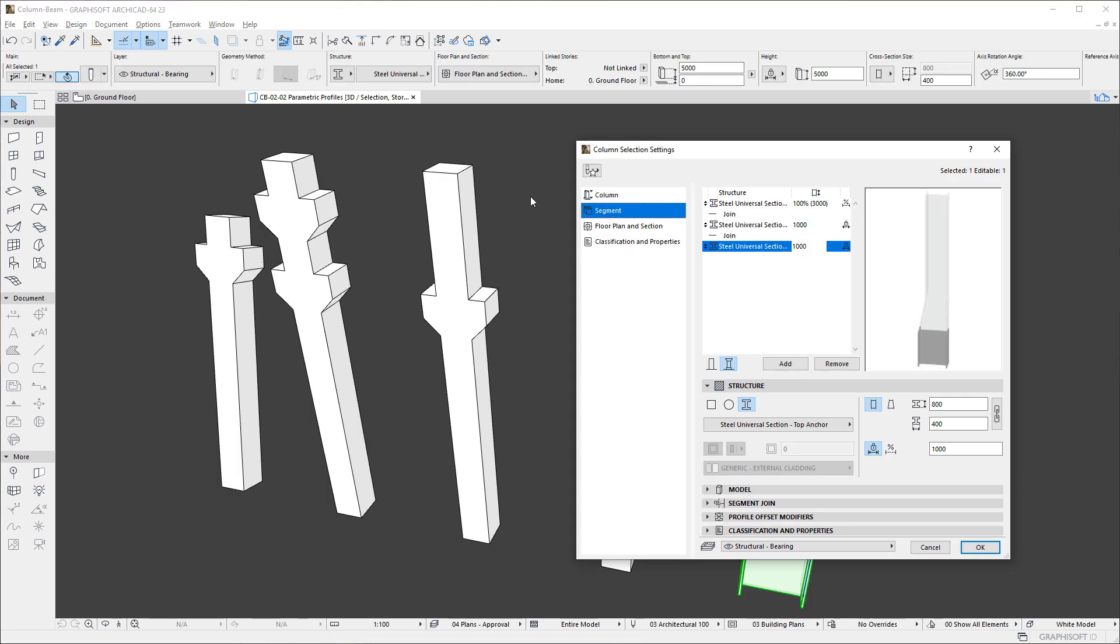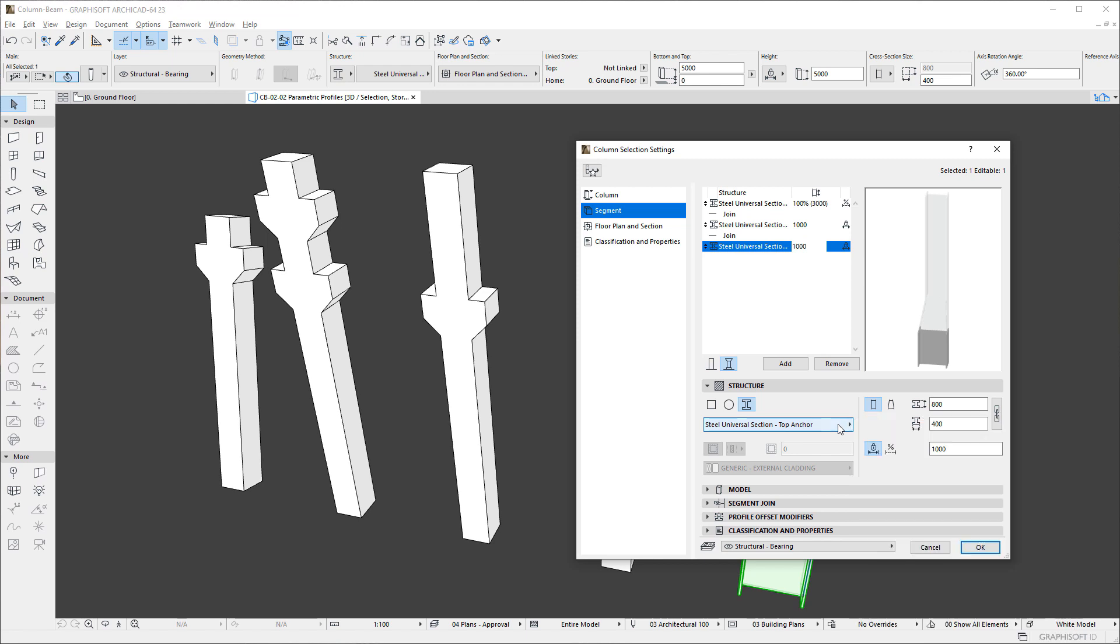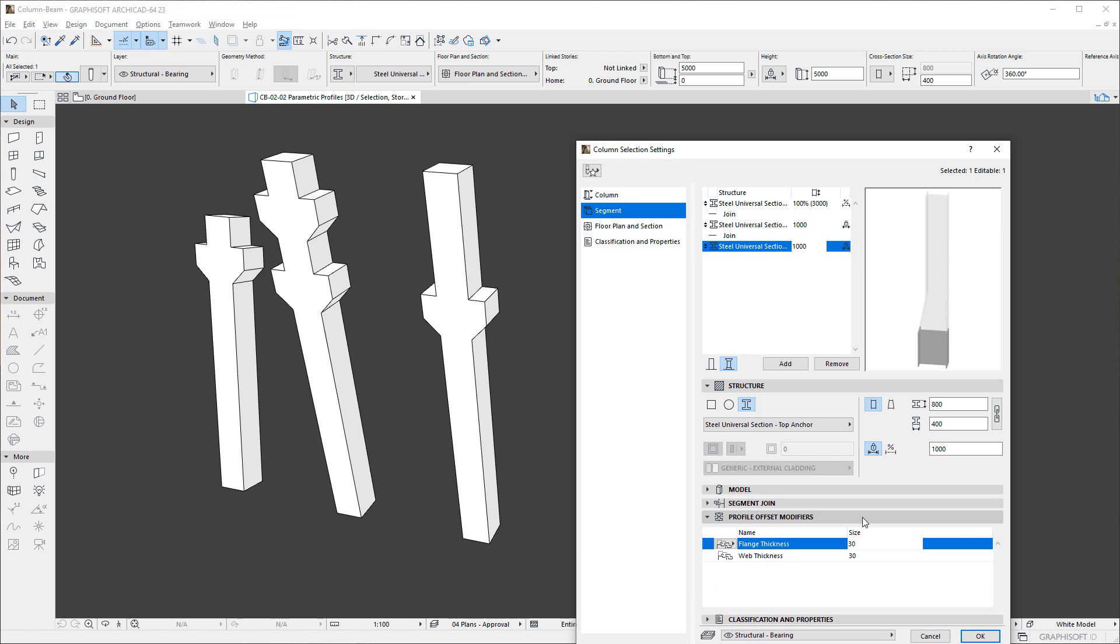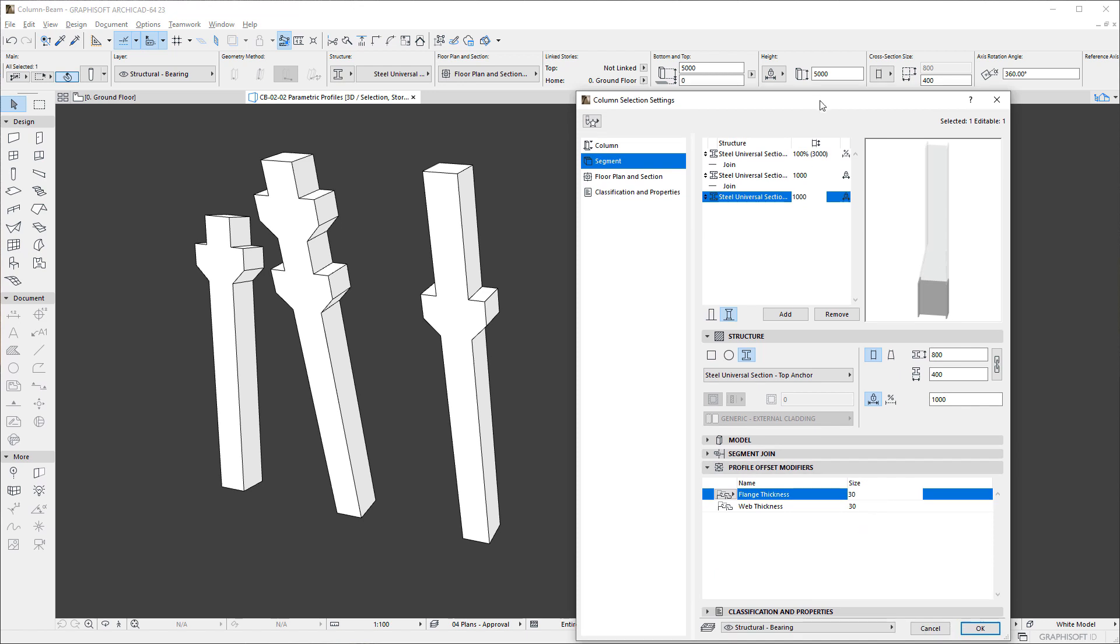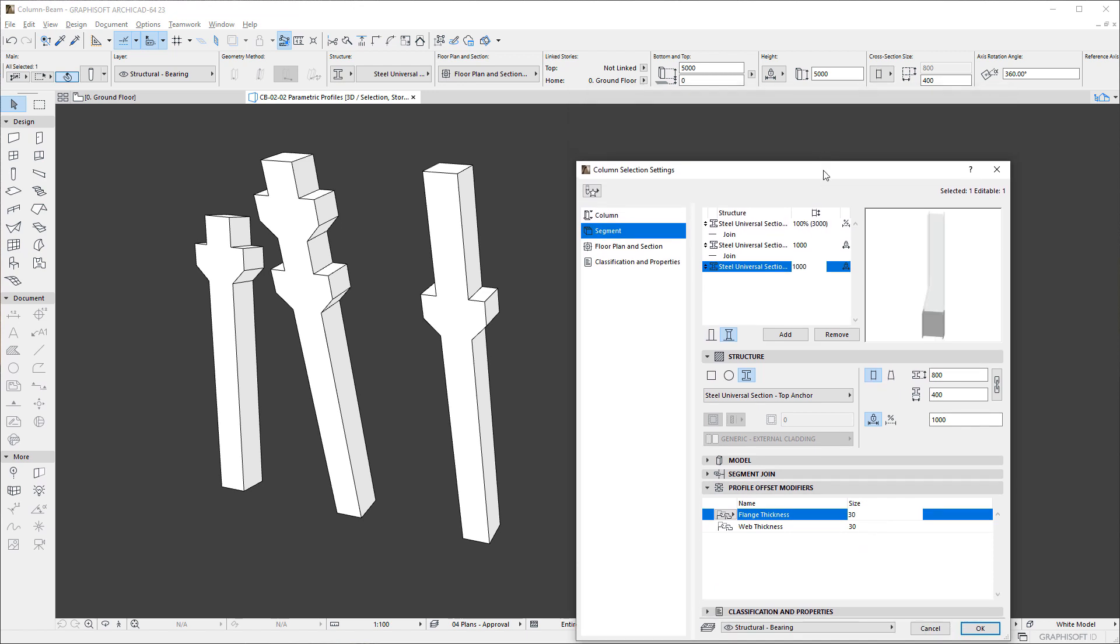If the structure of a Segment is set to Complex Profile, and the selected Profile includes Parametric Modifiers, the Profile Offset Modifiers panel becomes enabled and you can set the values of these Modifiers for the Segment.